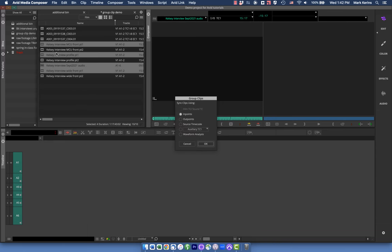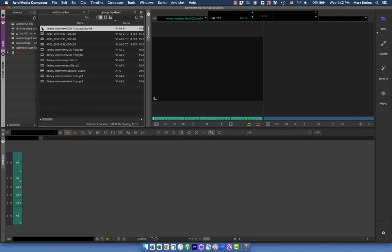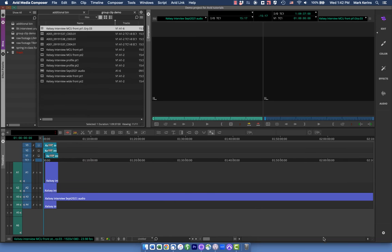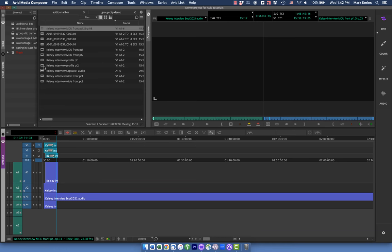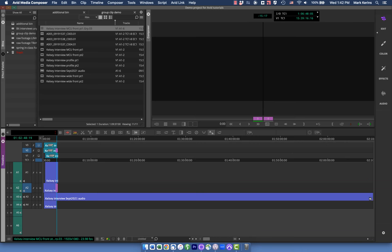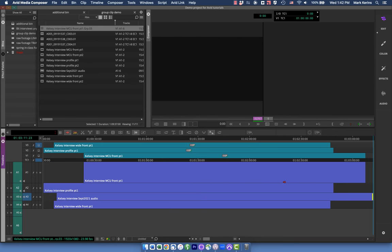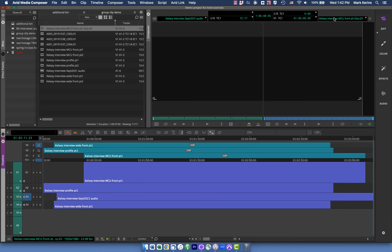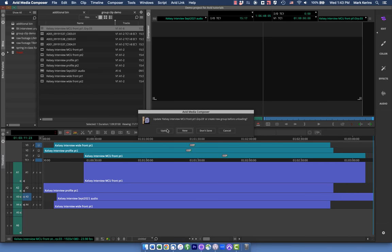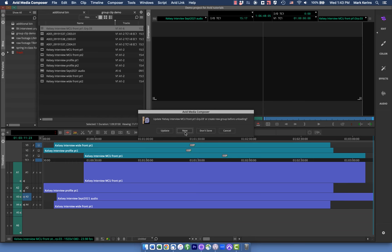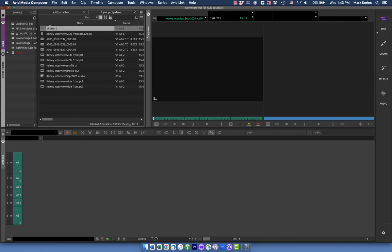I already set endpoints on all these, so I'm just going to group them quickly using their endpoints. Now I've got a group clip. I need to trim the audio clip because it was way longer than the camera shot. When I close it and try to update, it gives me an error because you can't shorten a group clip — I don't know if that's a feature or a bug, but it's something within Avid. So I'll just make it a new clip. Now I have this shorter interview synced.